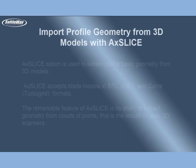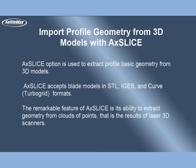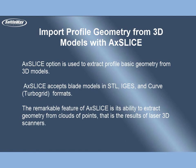Import profile geometry from 3D models with AxeSlice. AxeSlice option is used to extract profile basic geometry from 3D models. AxeSlice accepts blade models in STL, IGES, and curved turbo grid formats. The remarkable feature of AxeSlice is its ability to extract geometry from clouds of points, that is the results of laser 3D scanners.